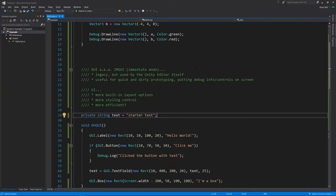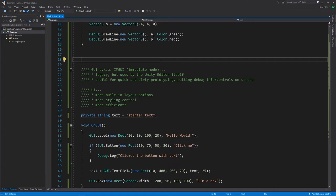It'll also be nice if we can draw information and some basic controls on the screen, rather than relying on the console, which is a little clumsy. So we want to add some HUD elements. In Unity there's an old system and a new system. The old system is called the GUI system, also known as the IMGUI or immediate mode GUI system. This is legacy — kept around for compatibility with older games, but it's also used by the Unity editor itself when it draws its windows and elements. If you want to extend the editor, you use this old API. It's still sometimes nice to use for quick and dirty prototyping.